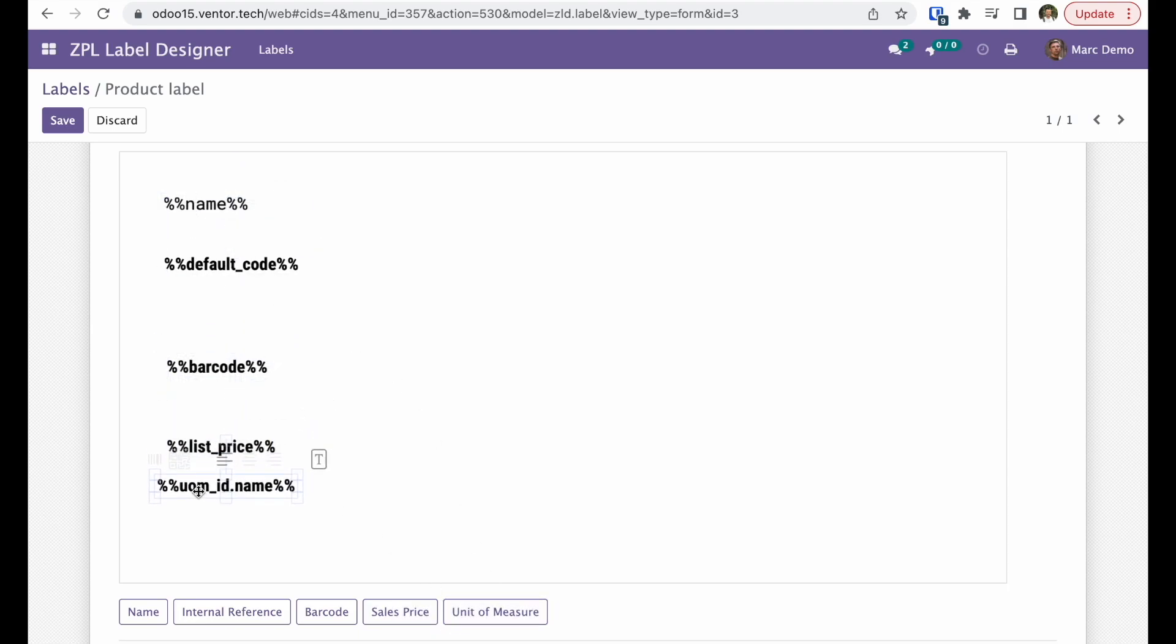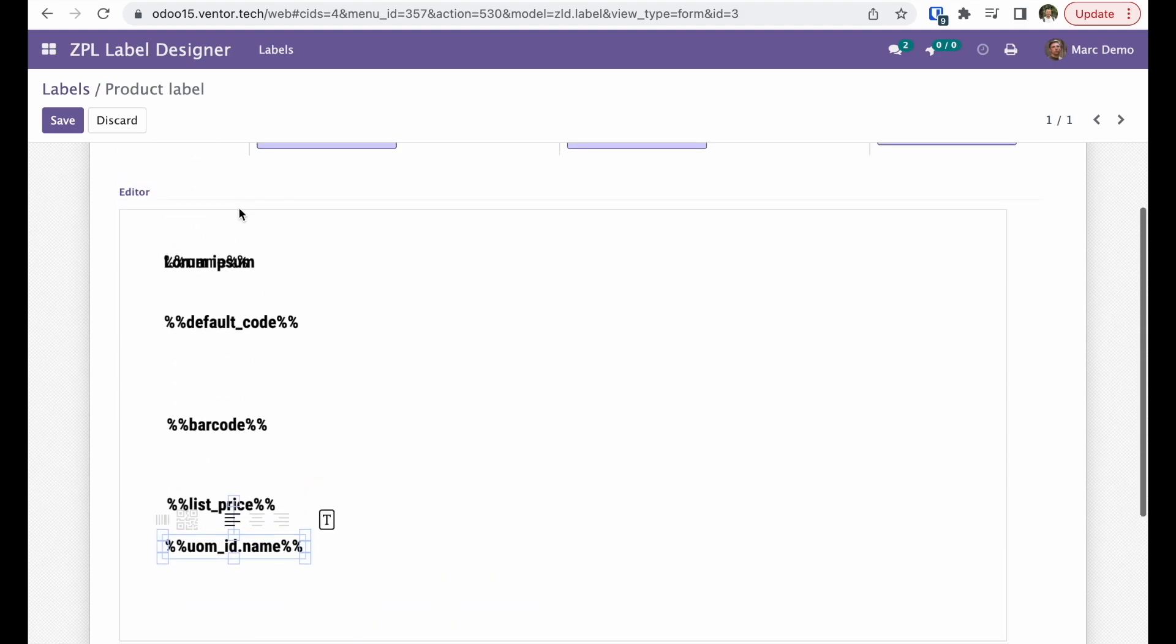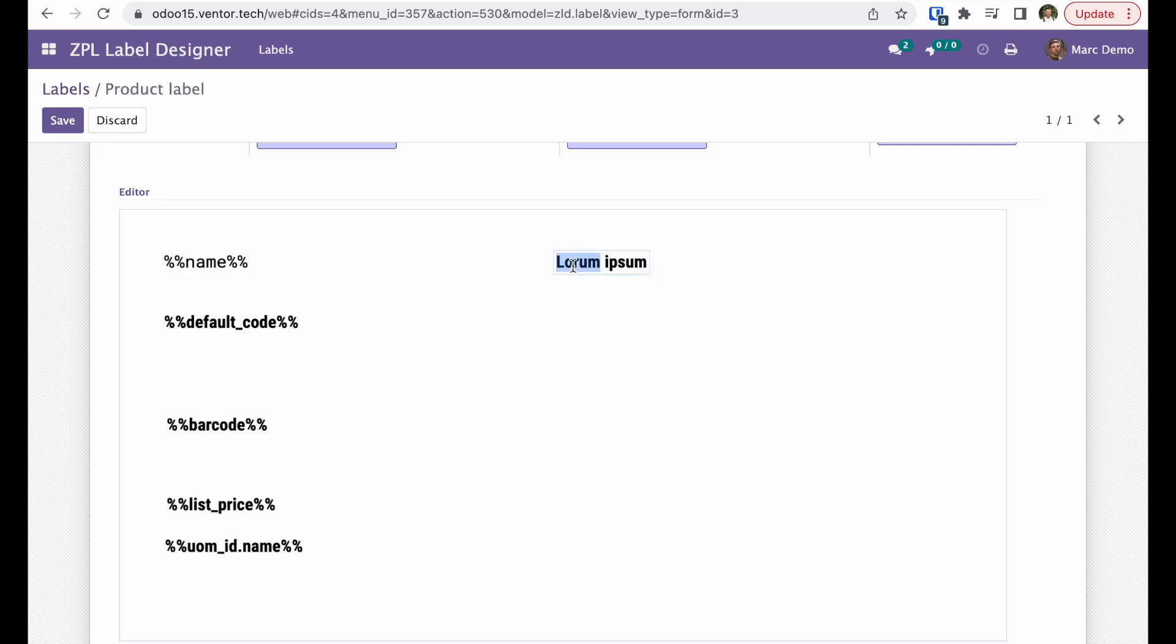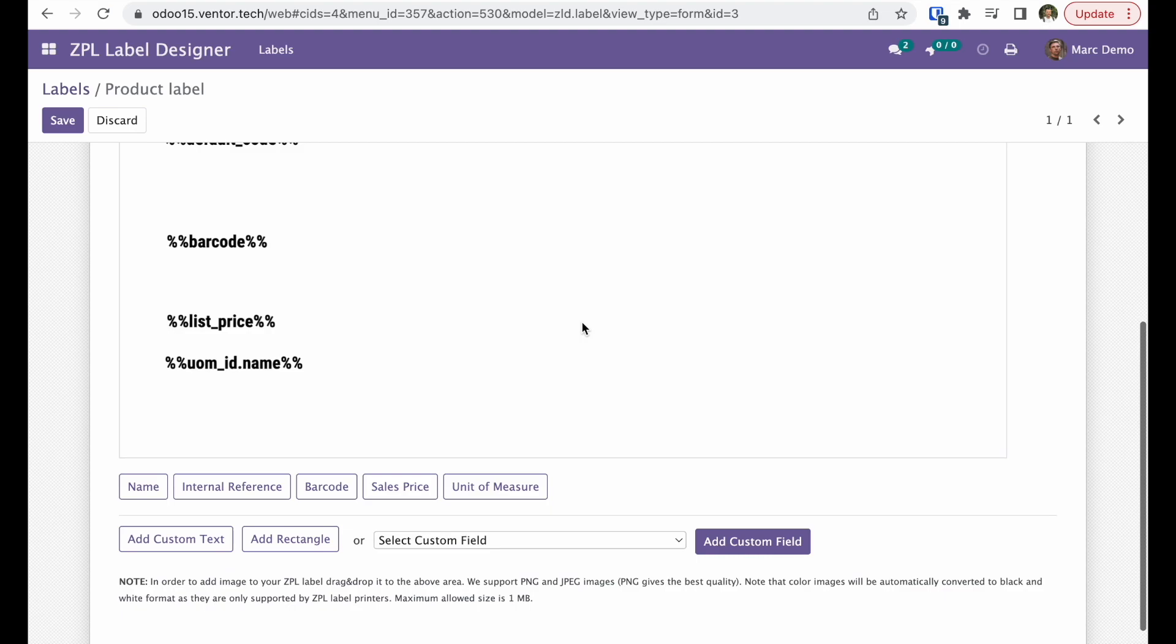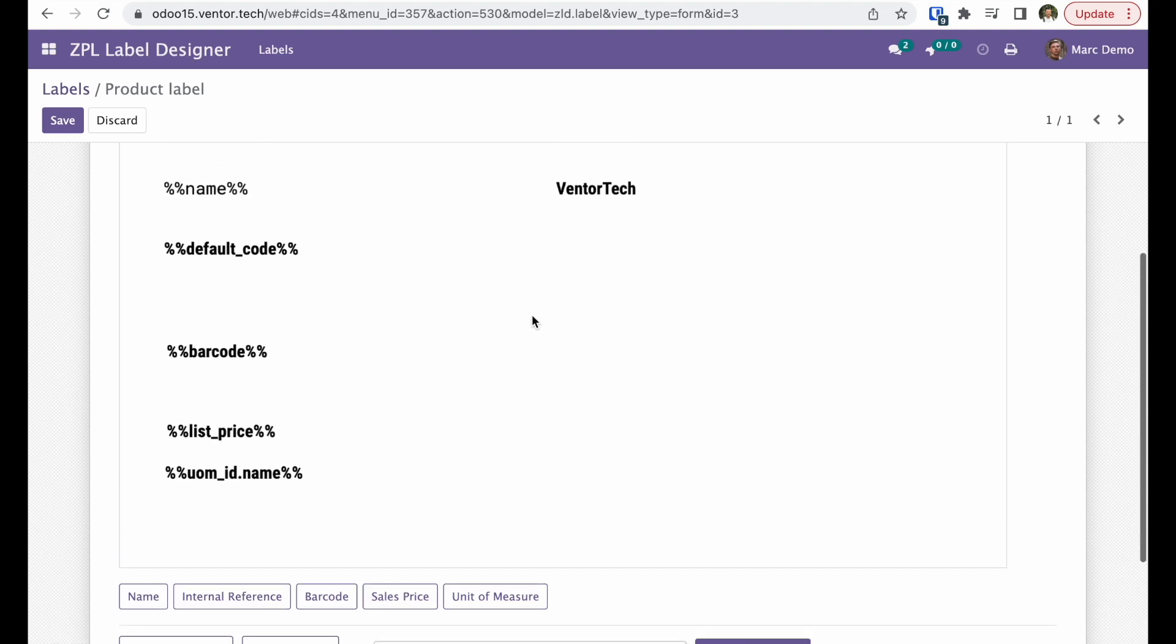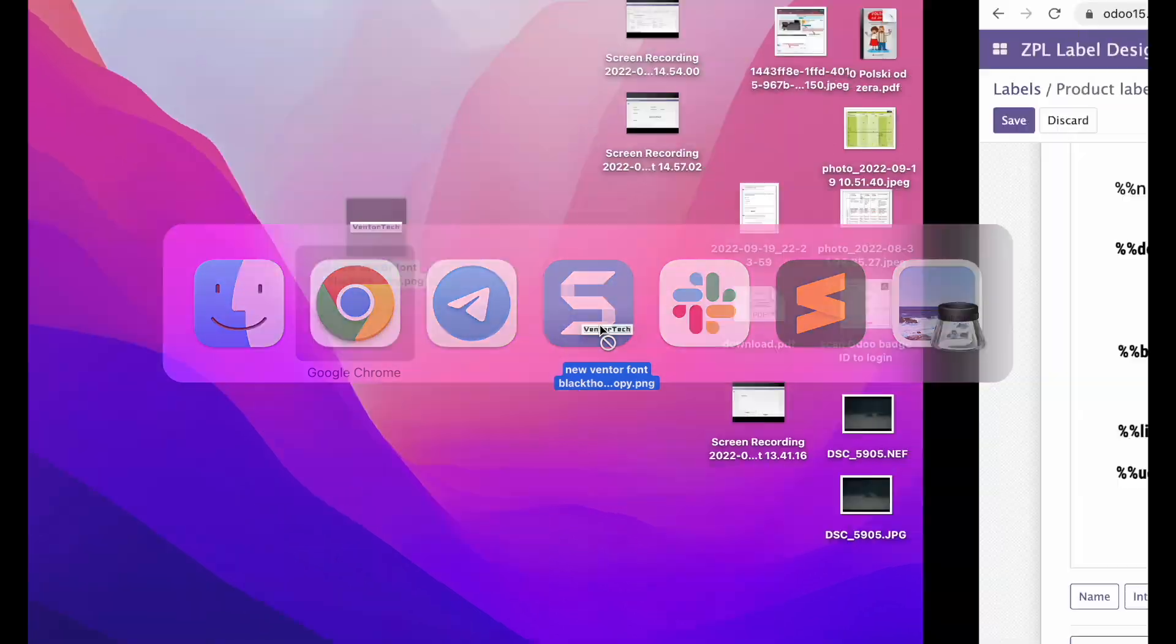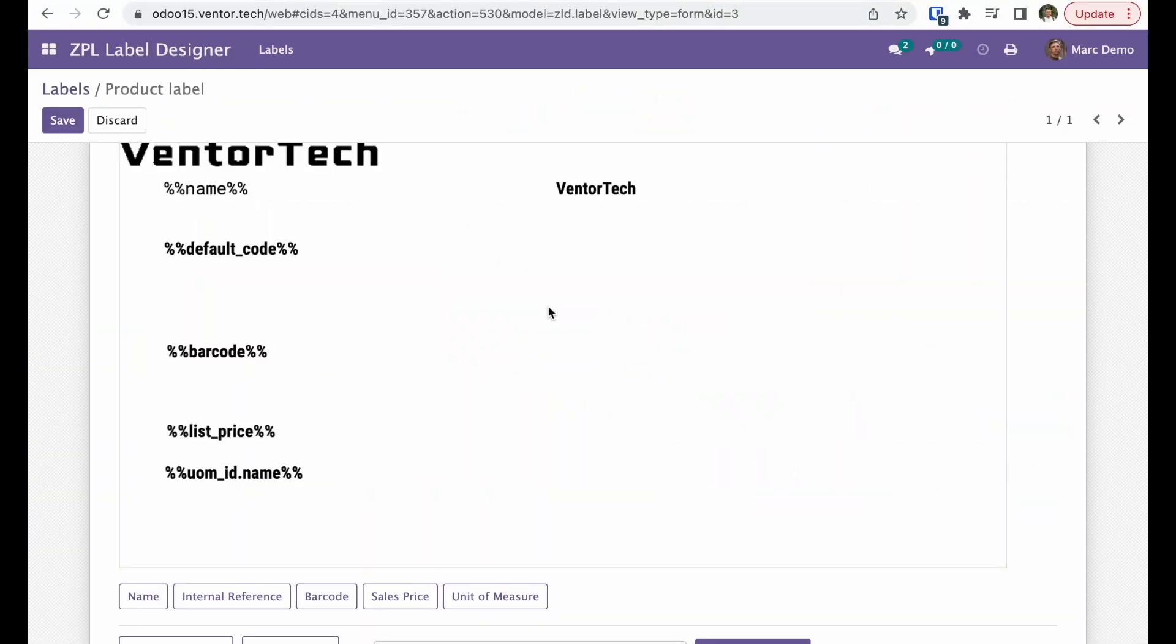Also, let's add custom text, for example our company name, and our logo. I can just drop it and drop here.